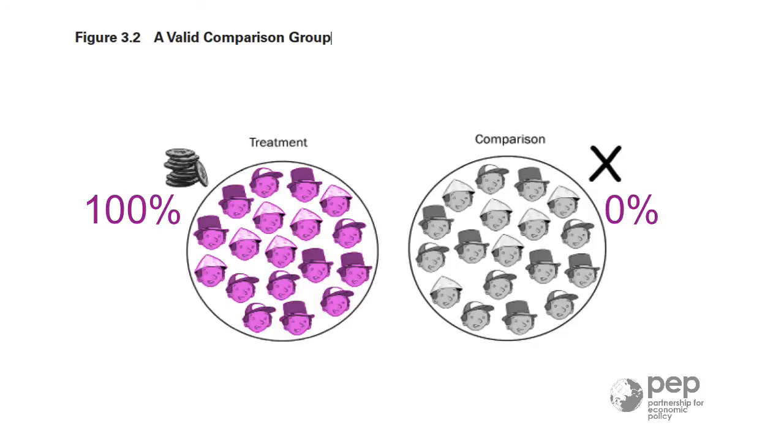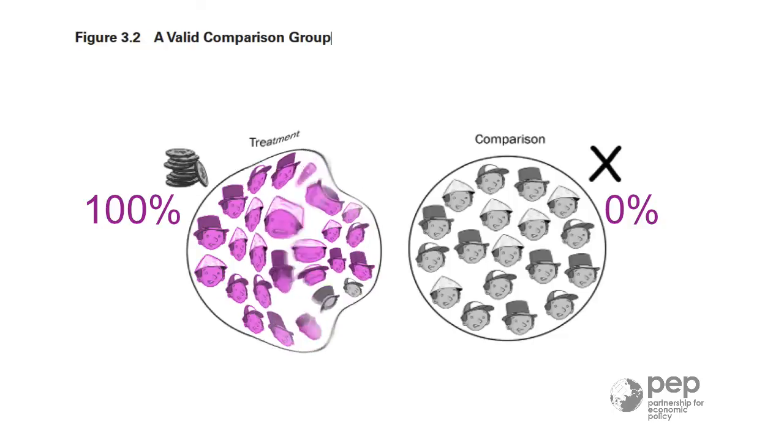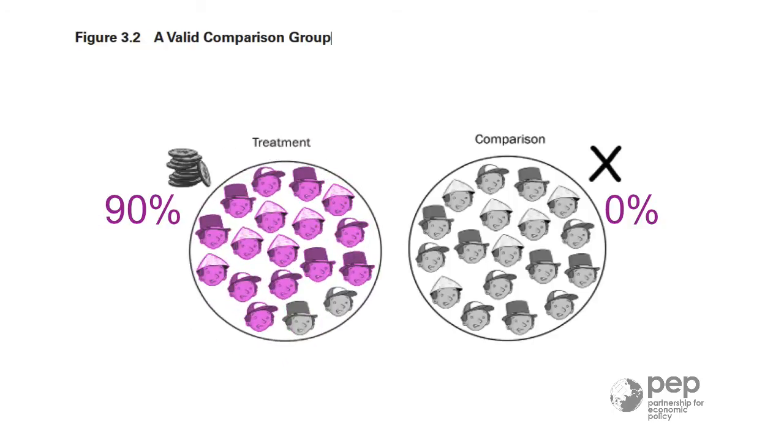Clearly, no one in the control group, 0%, had access to credit. However, when you offer microcredit, not everyone takes it. Some people don't use the credit.